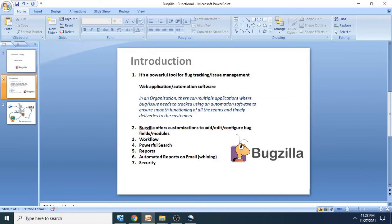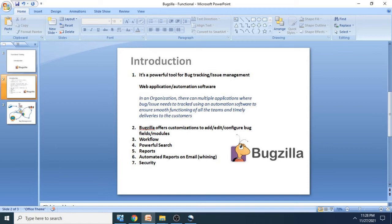Then we have automated reports also in Bugzilla. Automated reports are called whining. You can schedule your searches meaning you can search a particular bug or status of the bug. You can save those searches and then schedule a particular time when these reports can be triggered over email. You can schedule weekly basis, daily basis, or fortnightly basis. All these are options that you can configure.